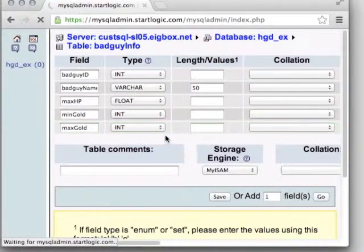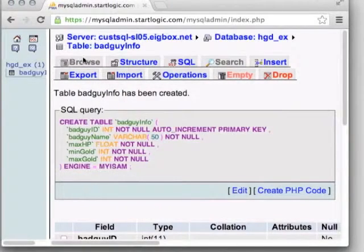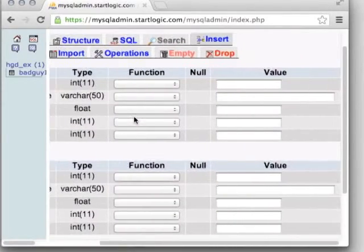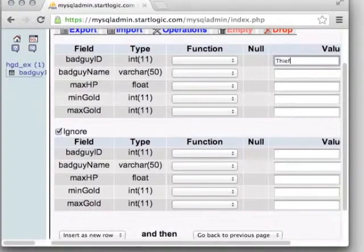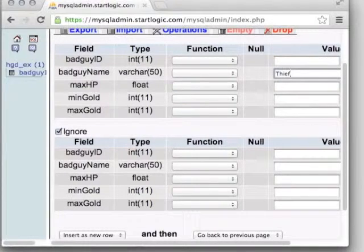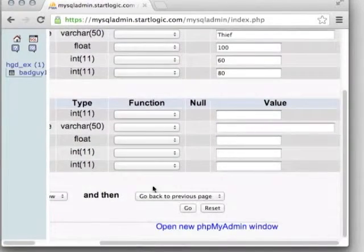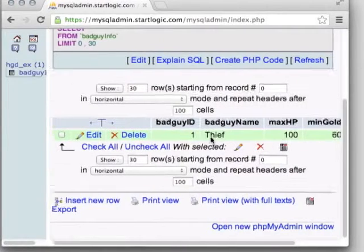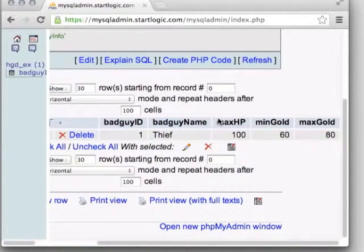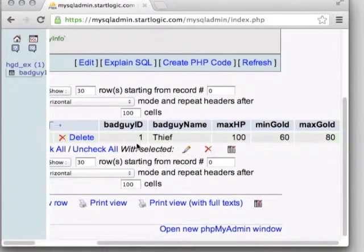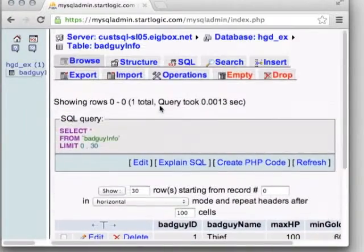Now we have the table structure, but no data in it yet — no bad guys to browse. Go to the Insert tab to add entries. Leave the auto-incrementing ID blank; the database fills that in. Enter a name like 'thief,' set maximum hit points to 100, min gold 60, max gold 80, and submit. Now browsing shows the thief data. This is an enemy description — defining stats — not tracking a specific live instance, though you could use databases that way too.